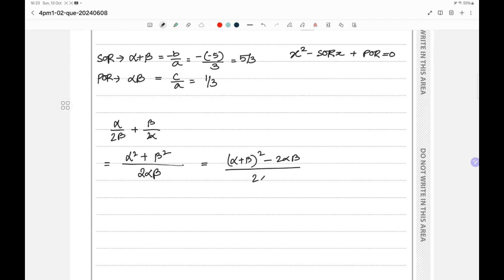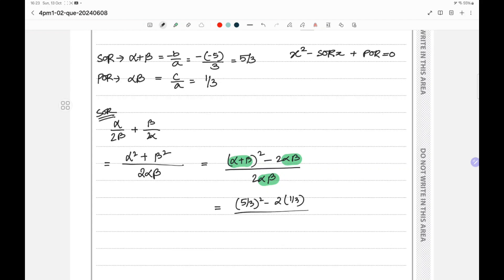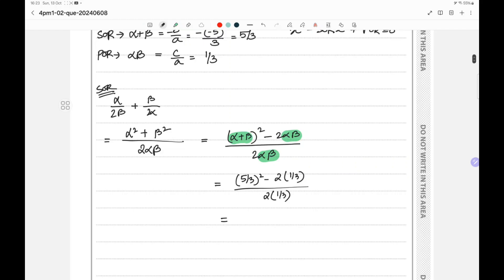We know the values of α + β = 5/3 and αβ = 1/3, so substituting: [(5/3)² - 2(1/3)] / [2 × (1/3)]. This gives [25/9 - 2/3] divided by 2/3, and the answer for this SOR is 19/6.